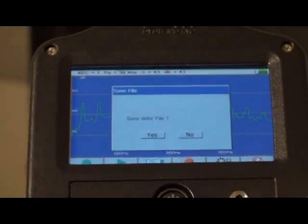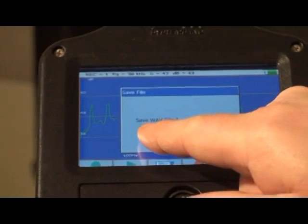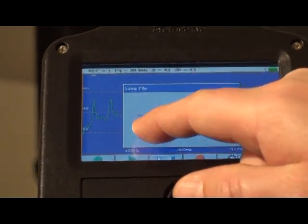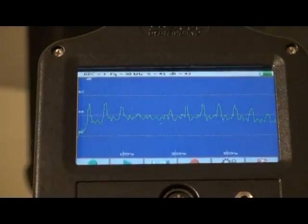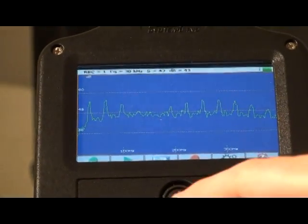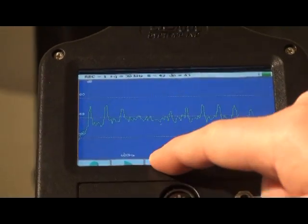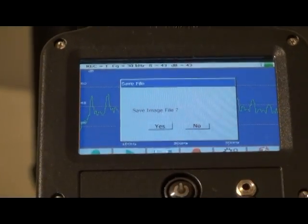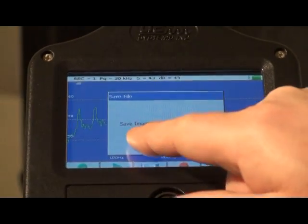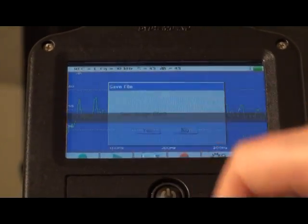To save the recording, press yes. To save the screen image of the recording, press the capture icon. To save, press yes.